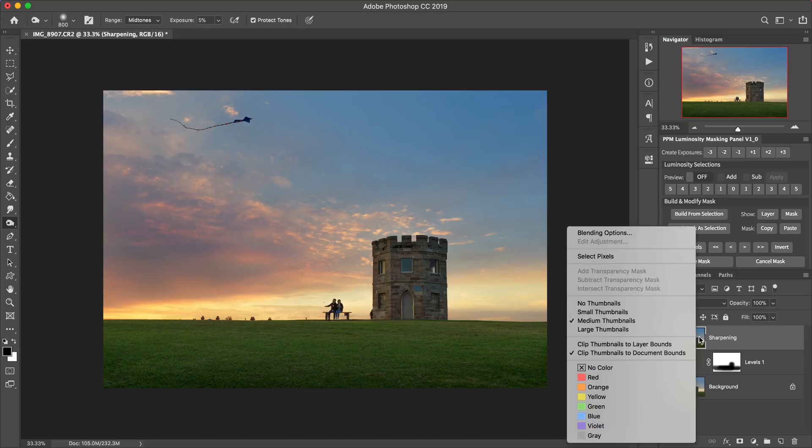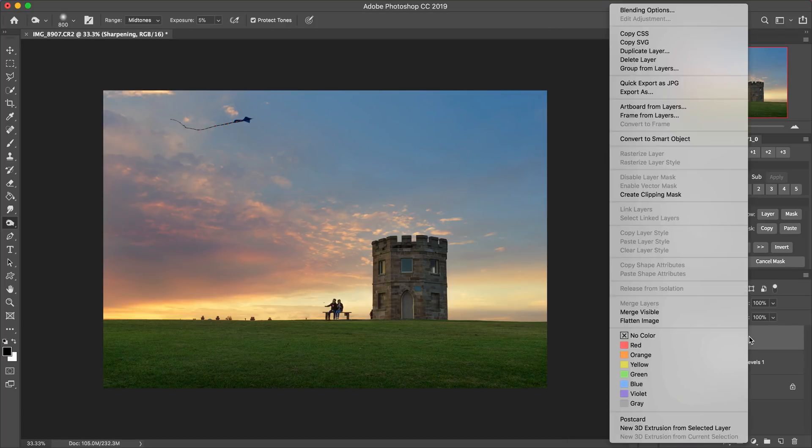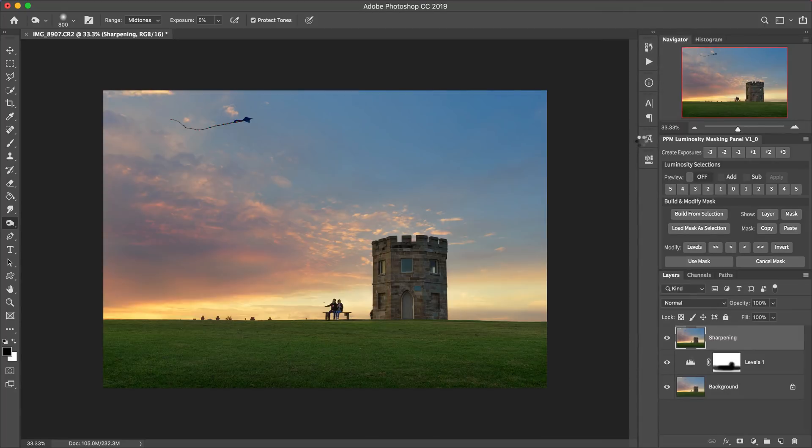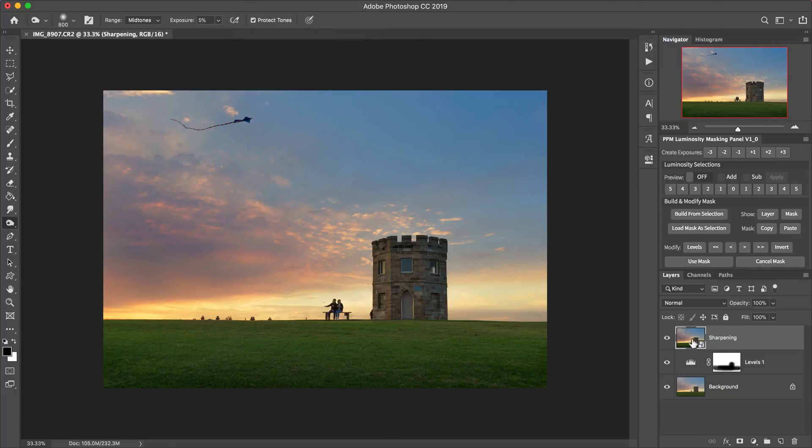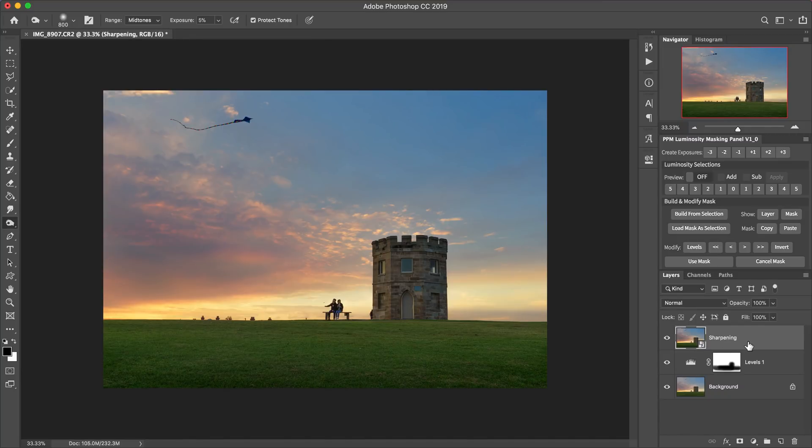You can right click on the layer and choose convert to smart object. Or you can just go filter via the filter menu and choose convert for smart filters. That does exactly the same thing. And now you'll see we've got this layer that's got the little icon down in the bottom corner that tells us this is a smart object.